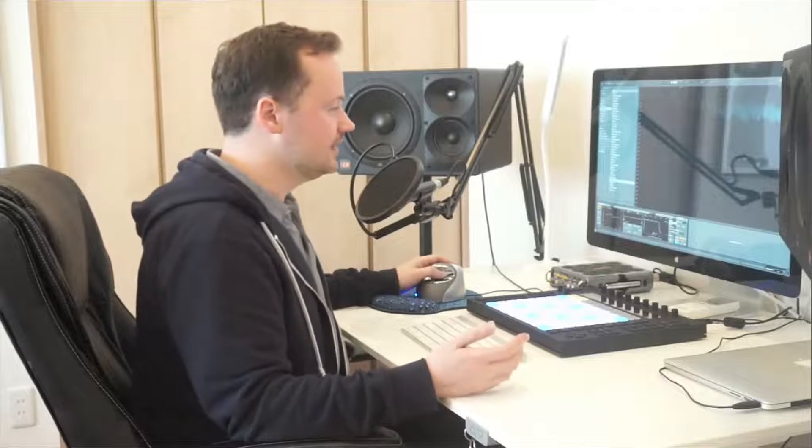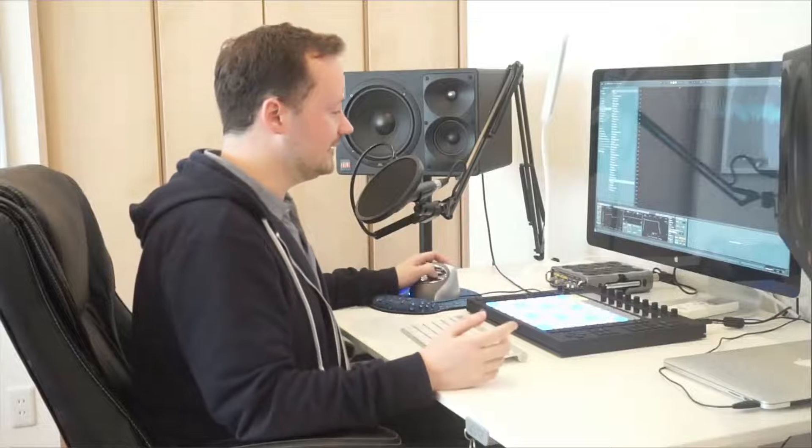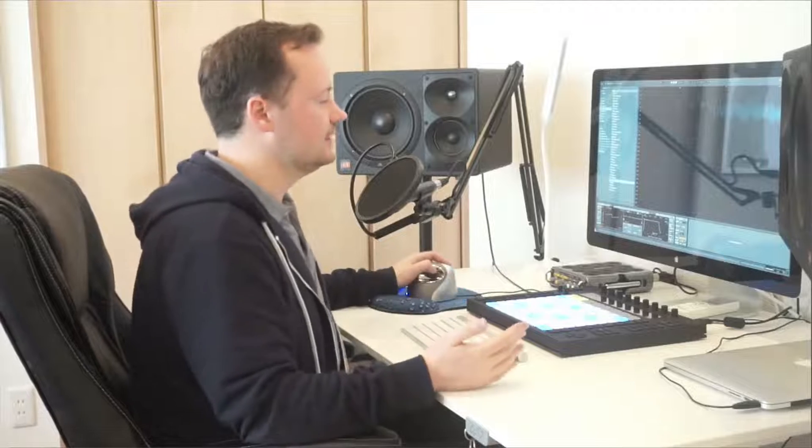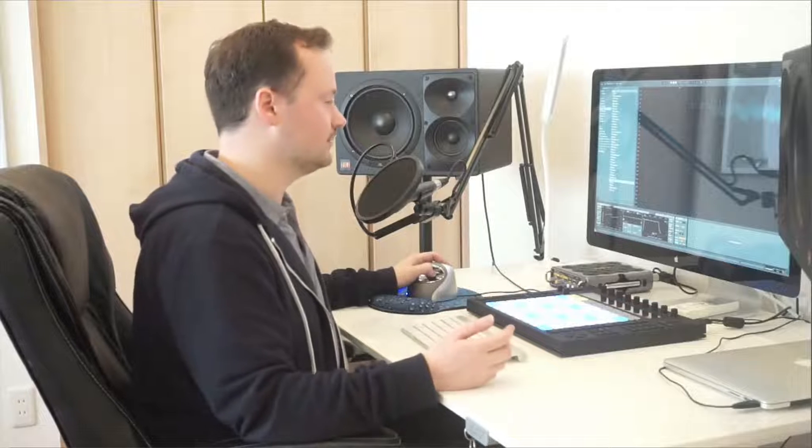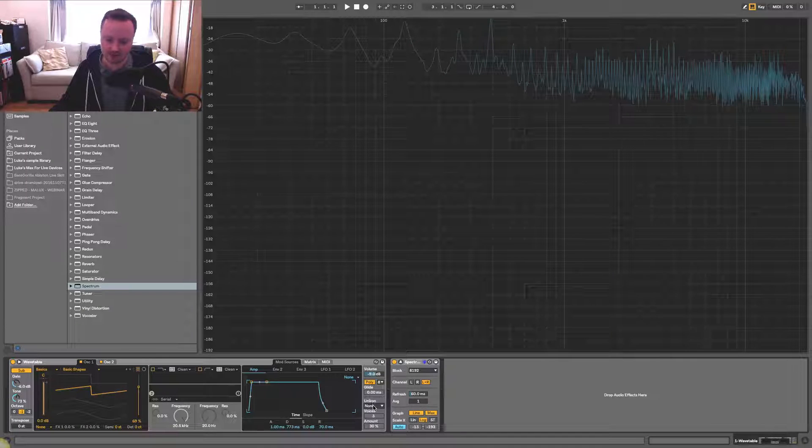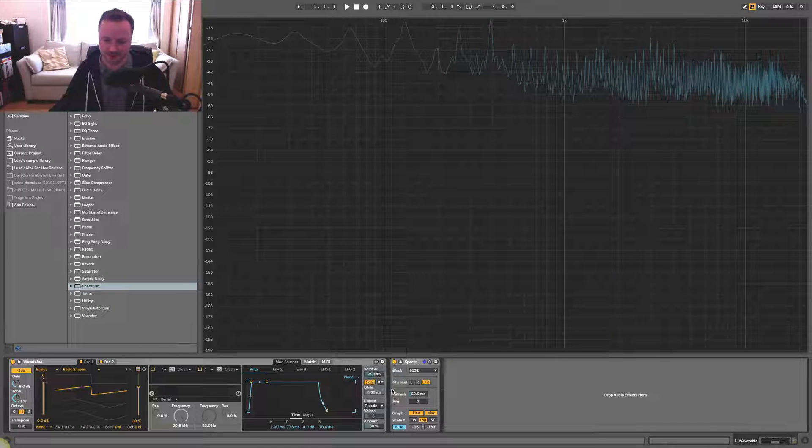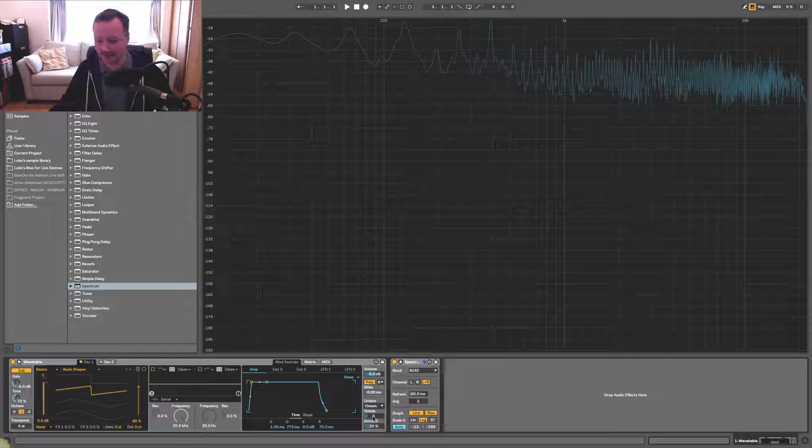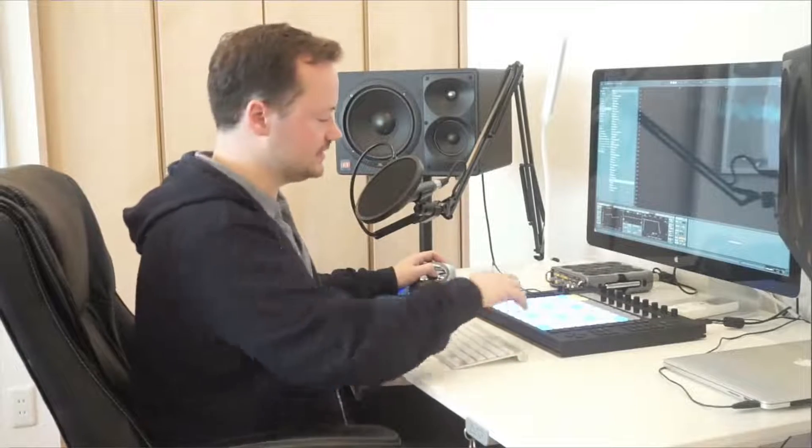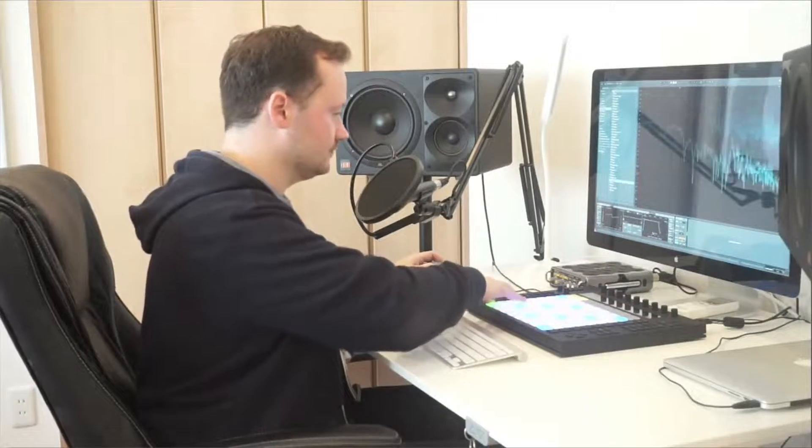And then the unison amount is going to detune those different instances of that same sound, so that you get a detuning effect and you can hear many different voices coming through in the mix. So if we change this to the first one, classic, it says we have three voices and the amount of detune between those three voices is 30%. So let's see how that sounds.